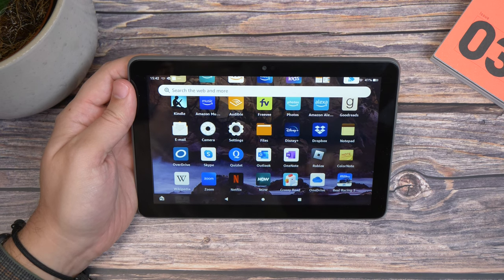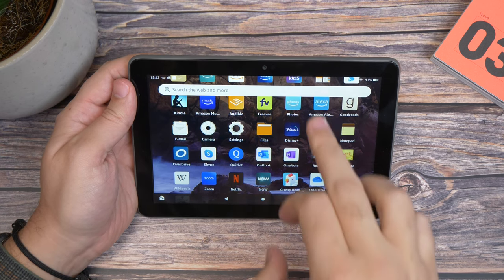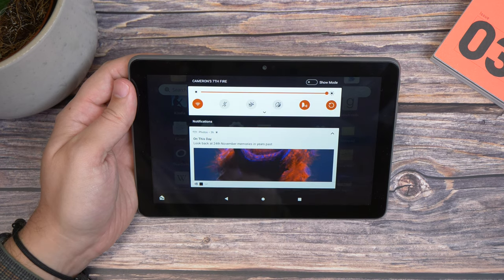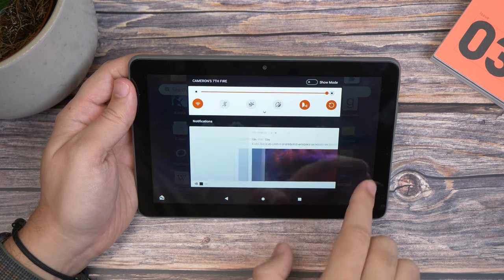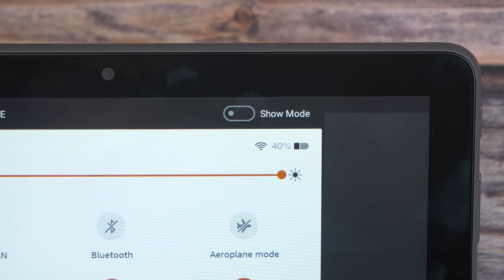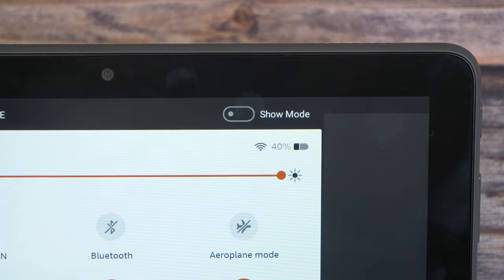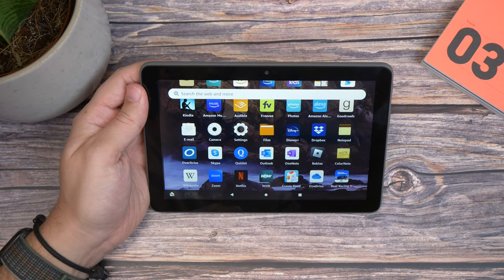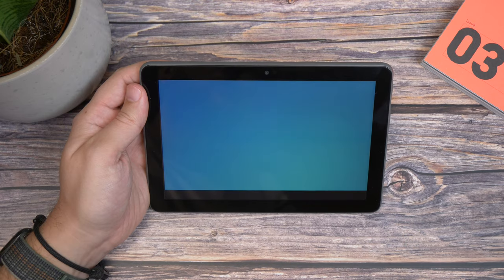Because there are a couple of ways to enable Show Mode manually, and it's really simple too. Just swipe down from the top of the screen when it's in landscape mode and toggle the little switch that says Show Mode. Now you'll see the interface change to be exactly like an Echo Show.